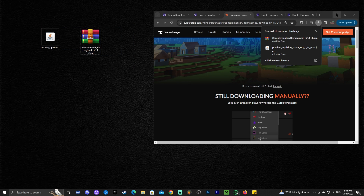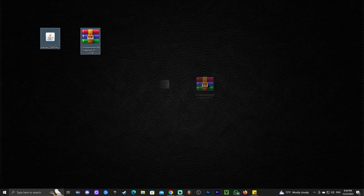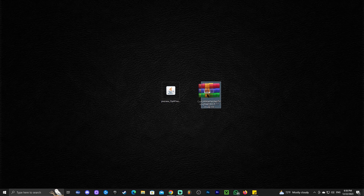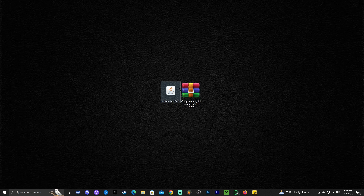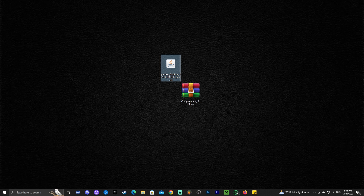Go ahead and drag and drop the shader file onto your desktop just like we did with OptiFine. Now we have the OptiFine installer and Complementary Reimagined. Before the next step, make sure your Minecraft launcher and game are closed. It's also very important that you have played Minecraft 1.20.4 vanilla at least once, so that OptiFine knows where to install to.